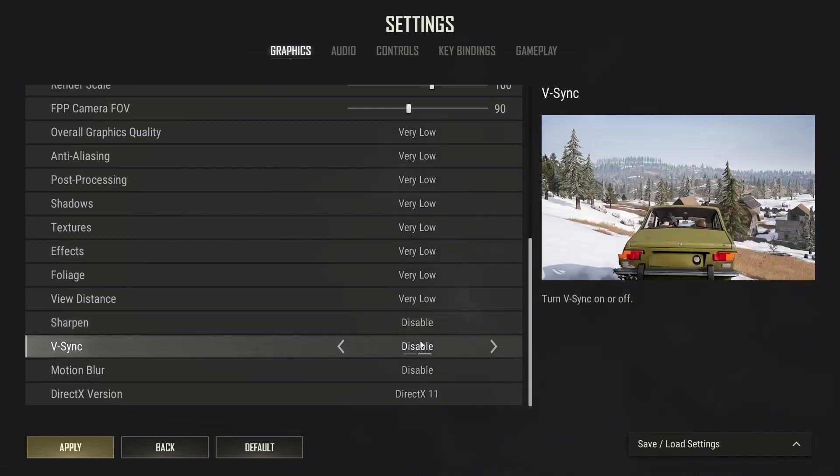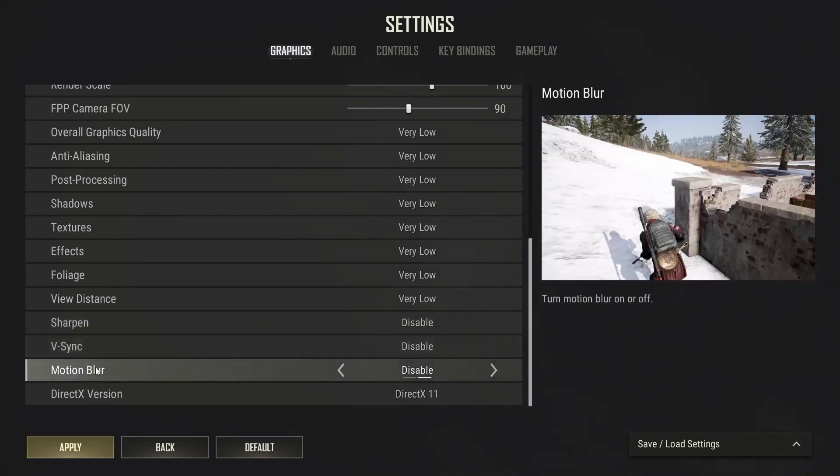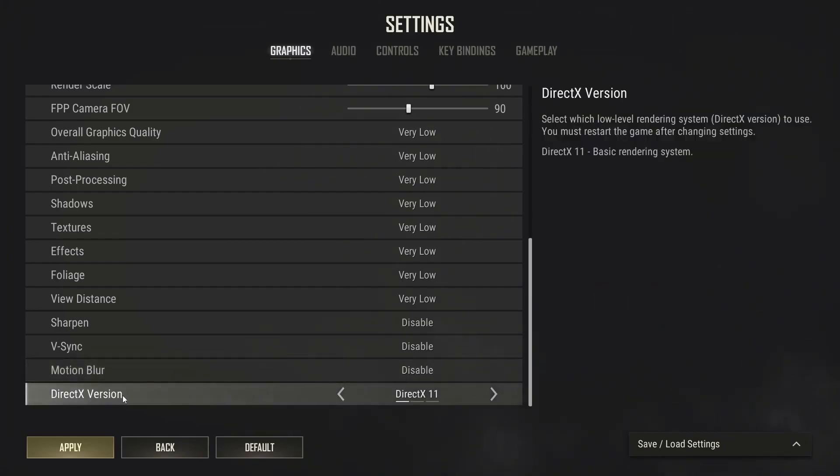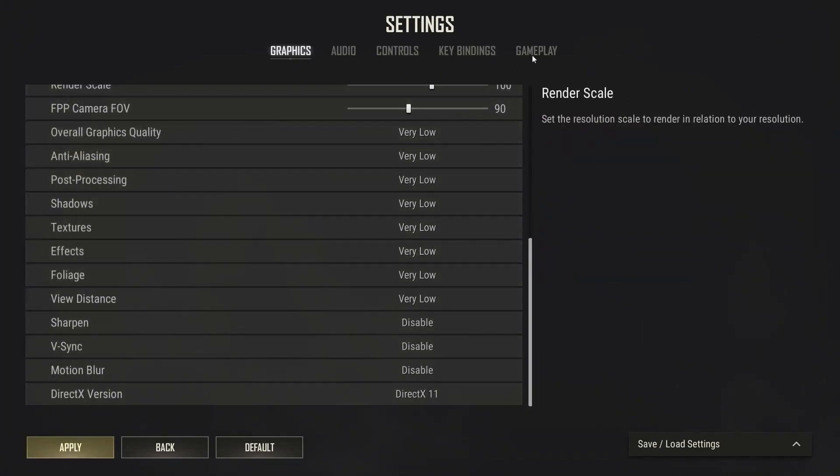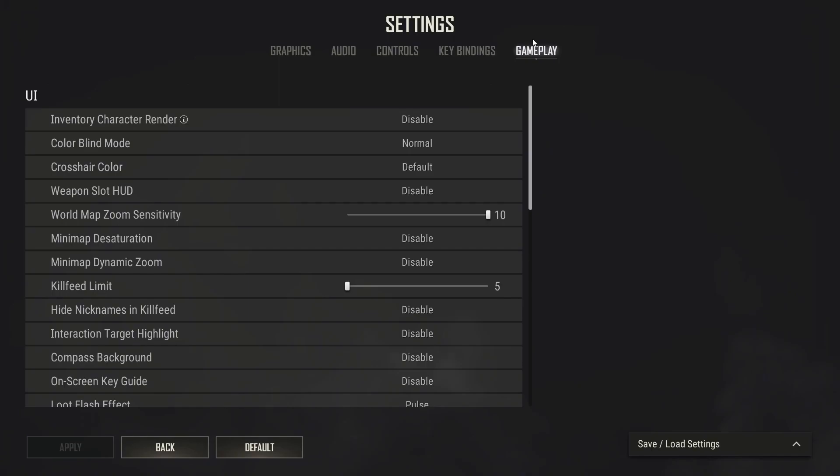Sharpen select disable. Vertical sync select disable. Motion blur select disable. And DirectX version select DirectX 11. Press apply, then go up here to the gameplay.